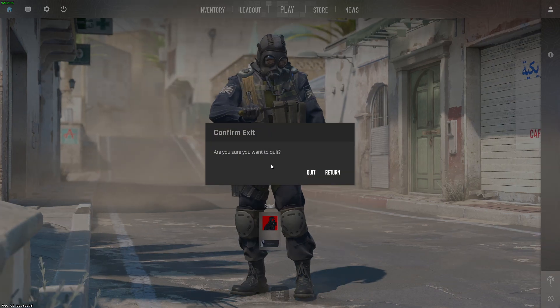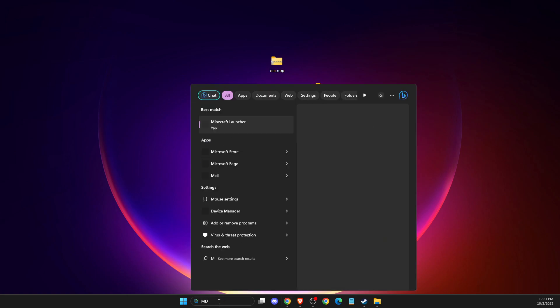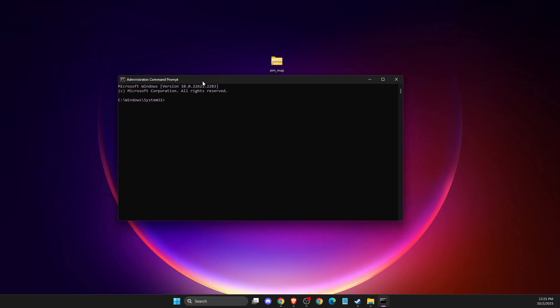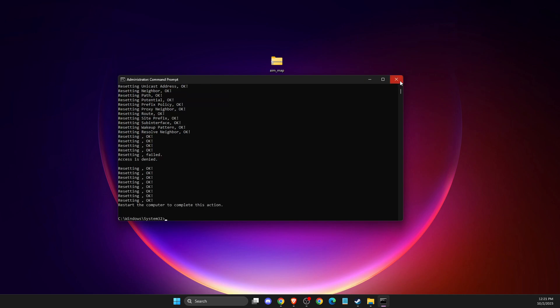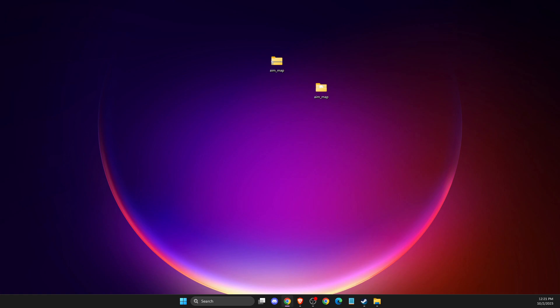First of all, what you need to do here is exit the game and then open up CMD or Command Prompt, right-click on it, and run as administrator. Then you need to write three commands: ipconfig /flushdns, then netsh winsock reset, and then netsh int ip reset. After you do so, restart your computer and check if the problem persists.